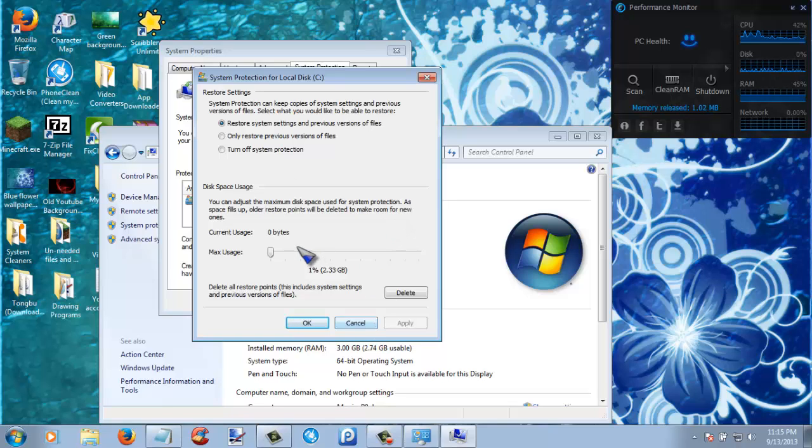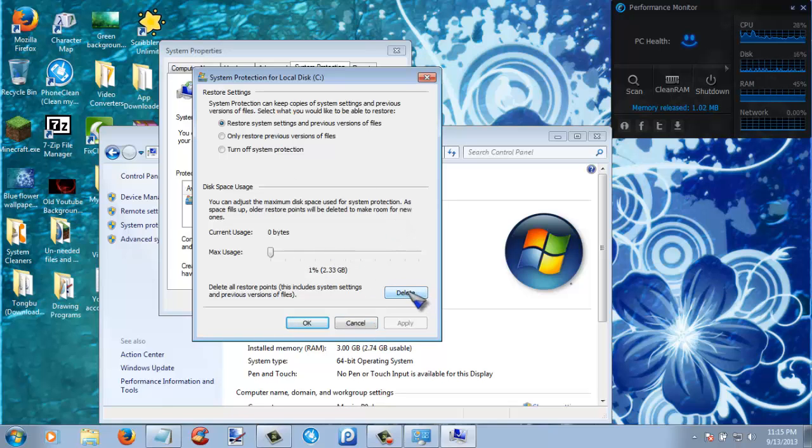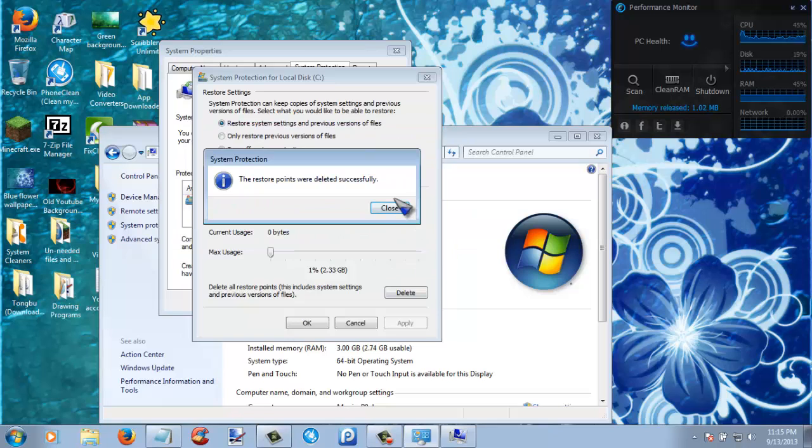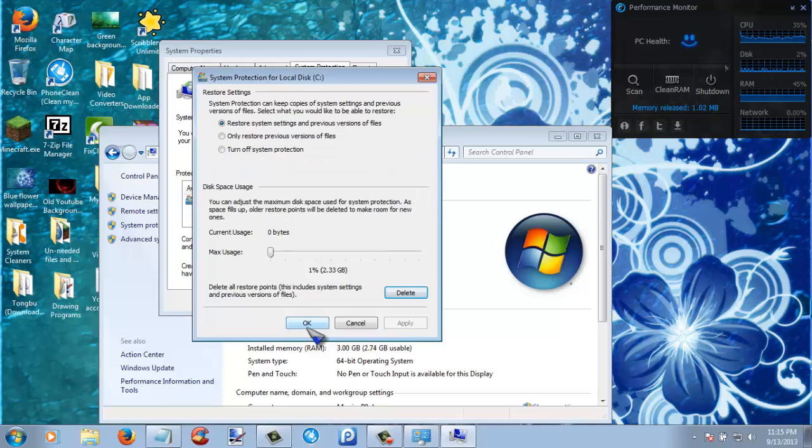What you're going to want to do is click the delete option, and then this will pop up and then just click continue. Then close and then okay.